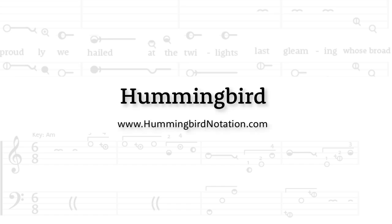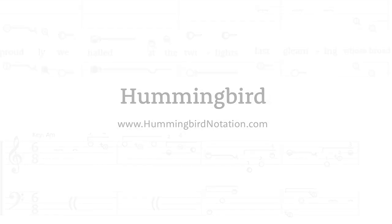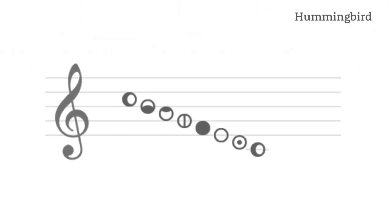Hummingbird is a fresh take on music notation. Easier to learn, faster to read, and simpler for even the trickiest music. Here's how it works.